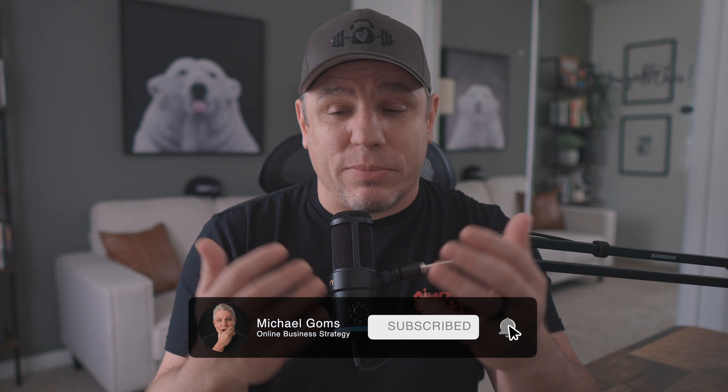Hey everybody, welcome back to my channel, and if you're new here, welcome. I'm Mike Goms and I started this channel to help aspiring and scaling entrepreneurs build profitable online businesses. I am completely obsessed with Kajabi — it has completely transformed my business. For the past three years I was using ClickFunnels and all these other apps duct-taped together, and now I've migrated everything over to Kajabi and it has completely simplified my life and my online business.